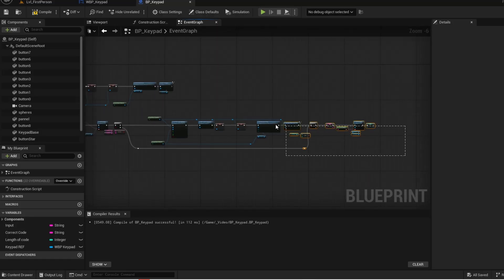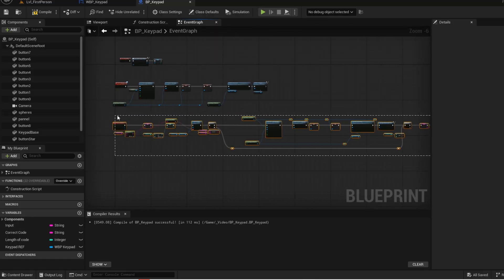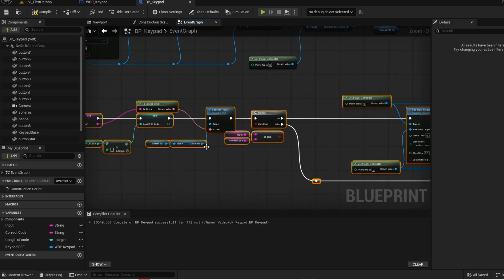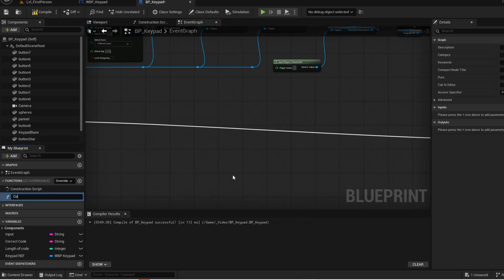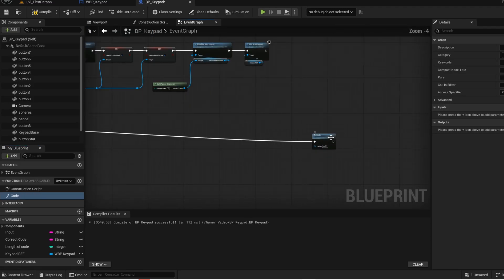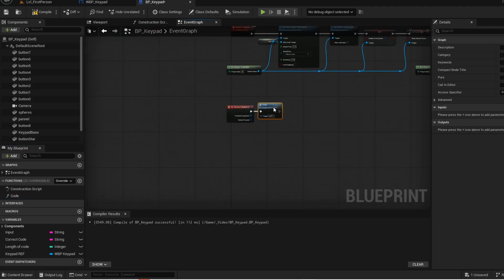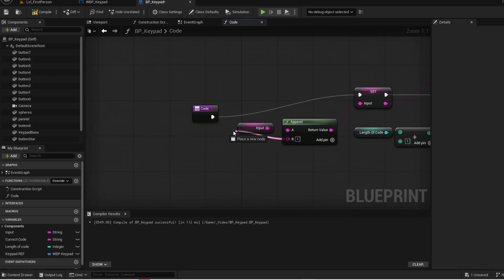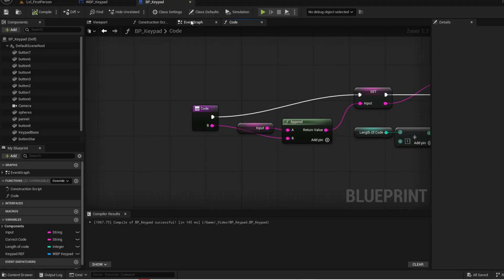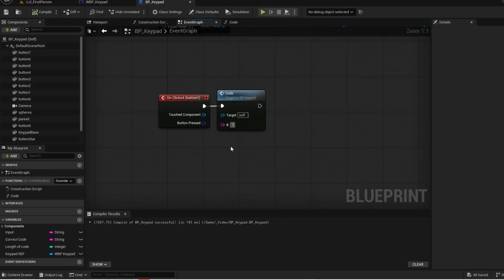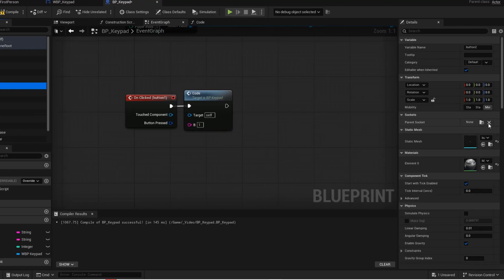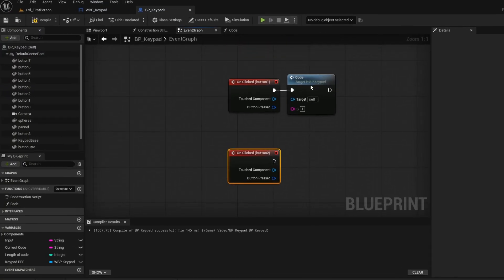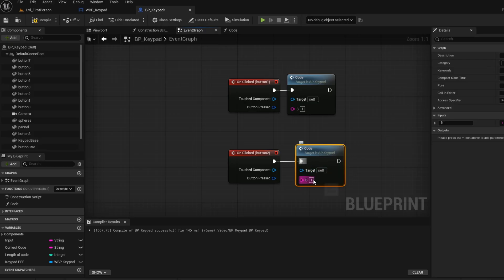Zoom out and highlight all these nodes. Now right click and collapse it into a function. Now give it a name. Now go back into the function. Now connect the B input into here. Go into your event graph, and on the B input, change it to the number of your button. Now copy and paste the functions to the other buttons and just change the B input to match the buttons on the keypad.